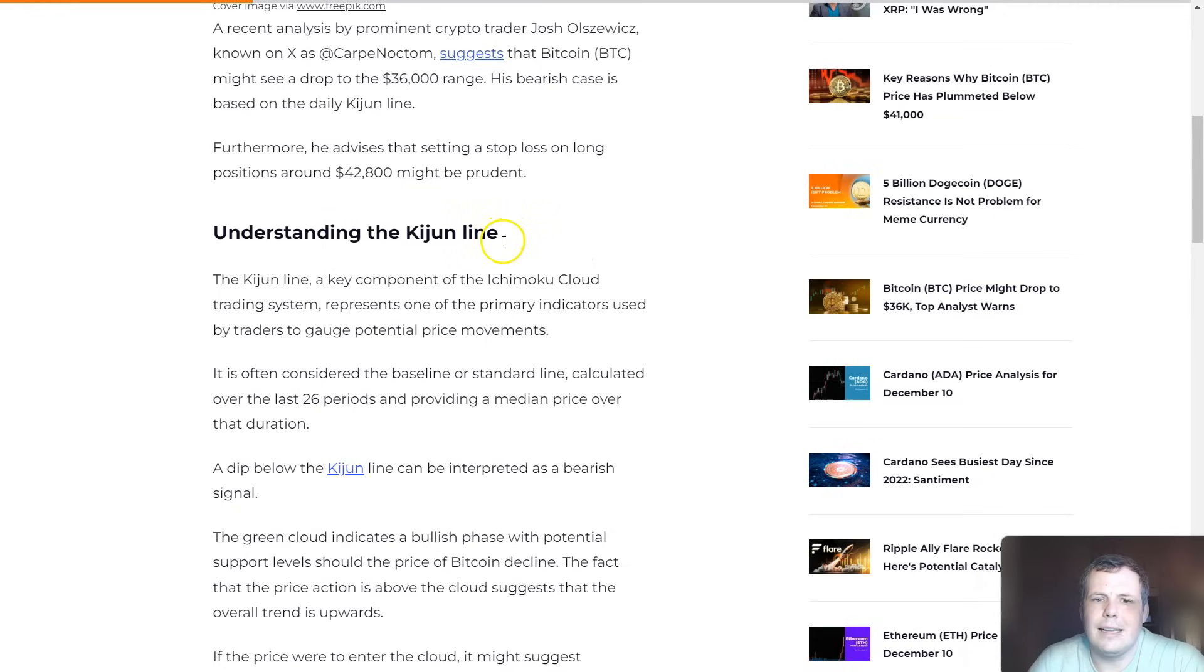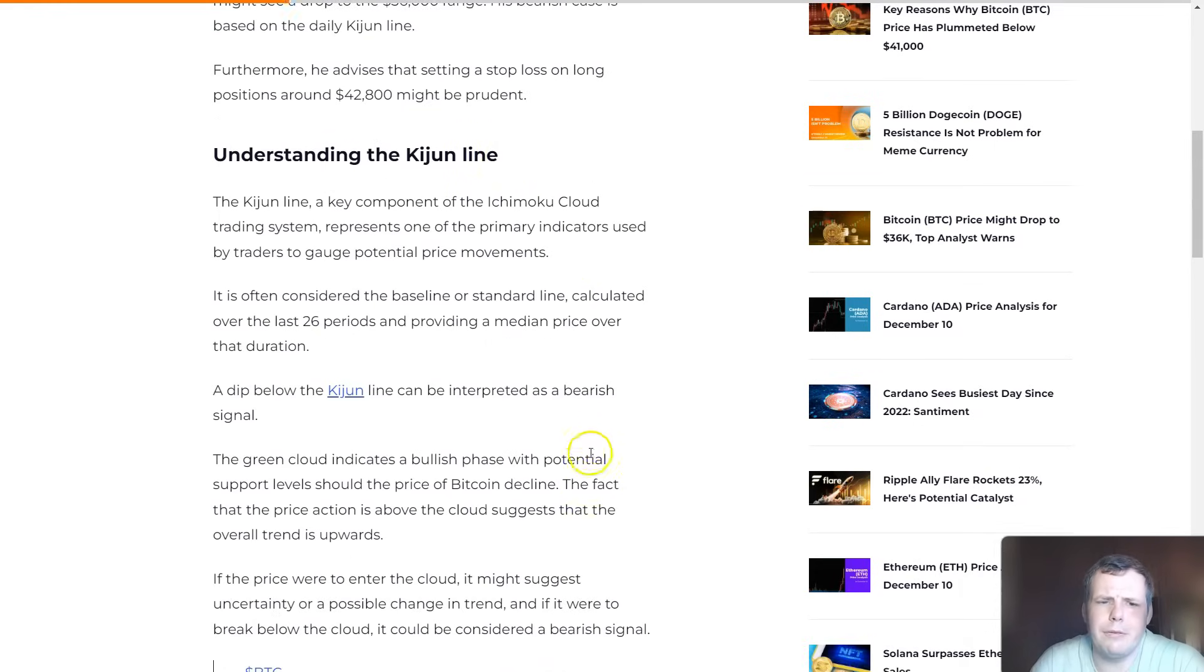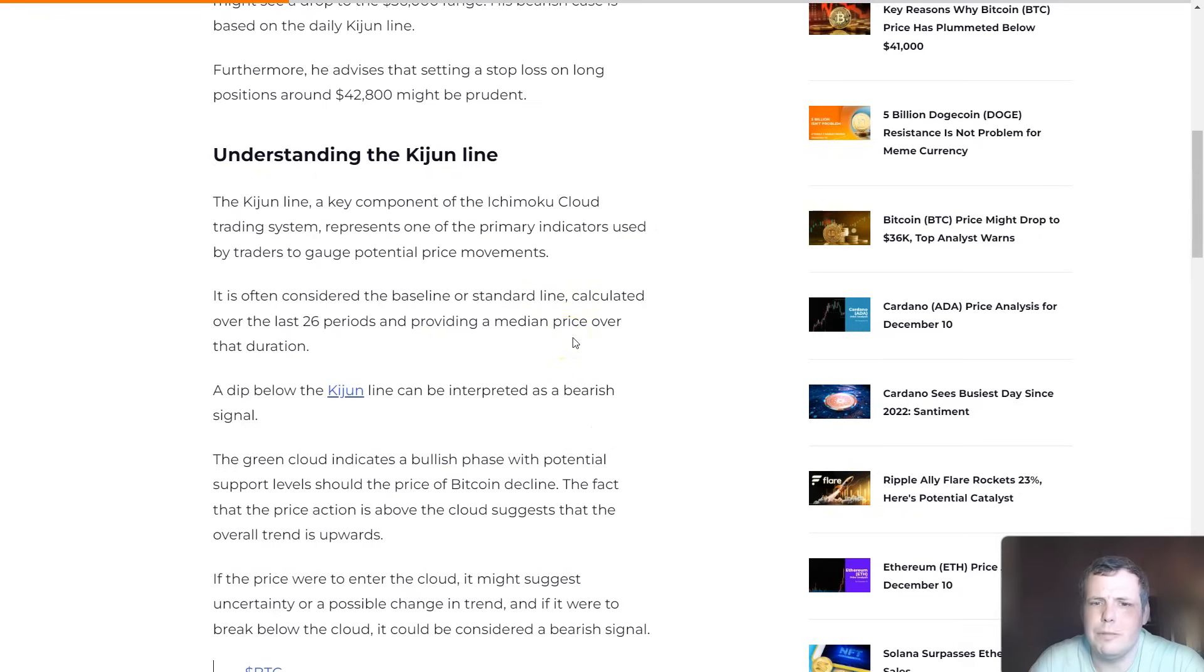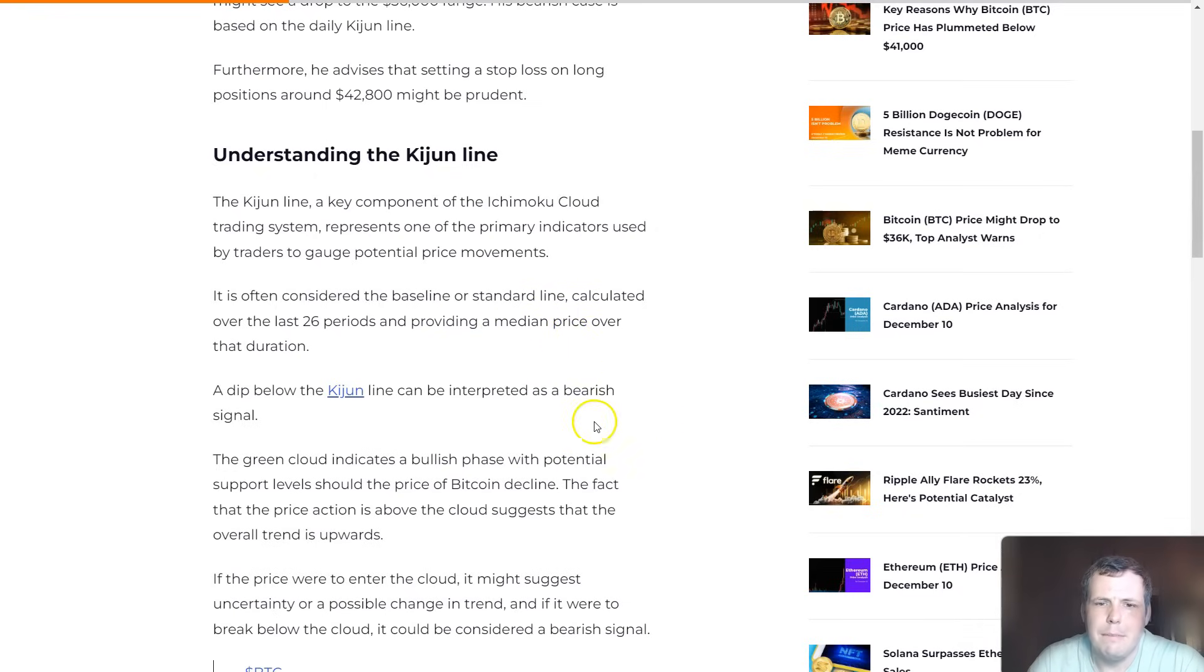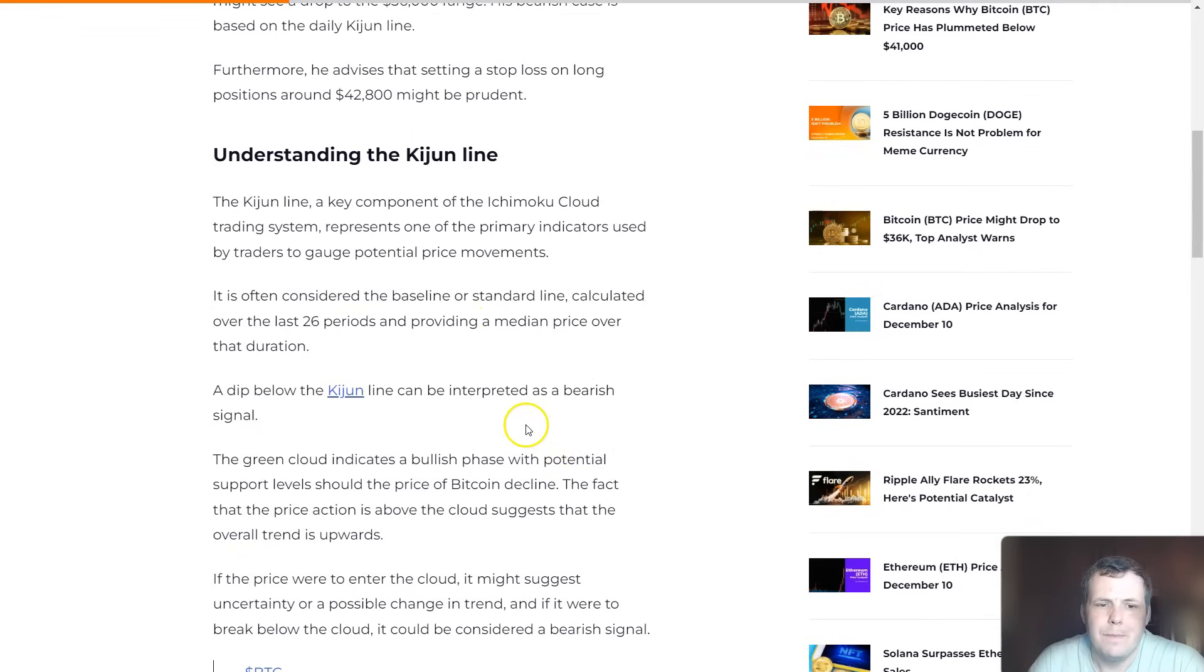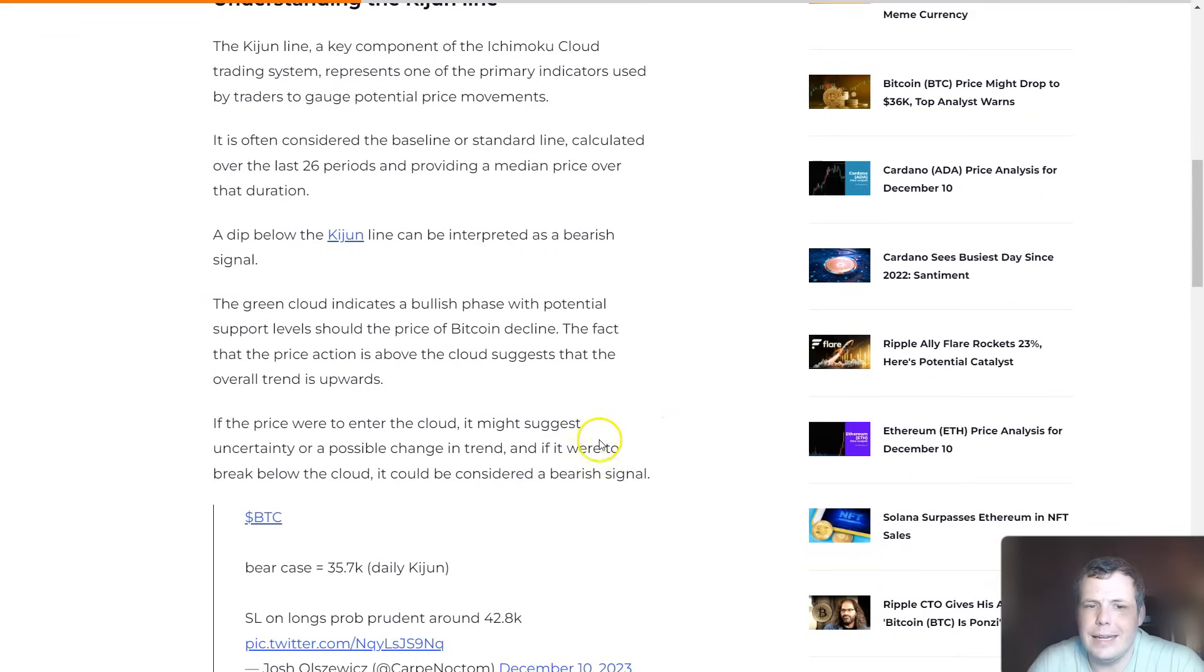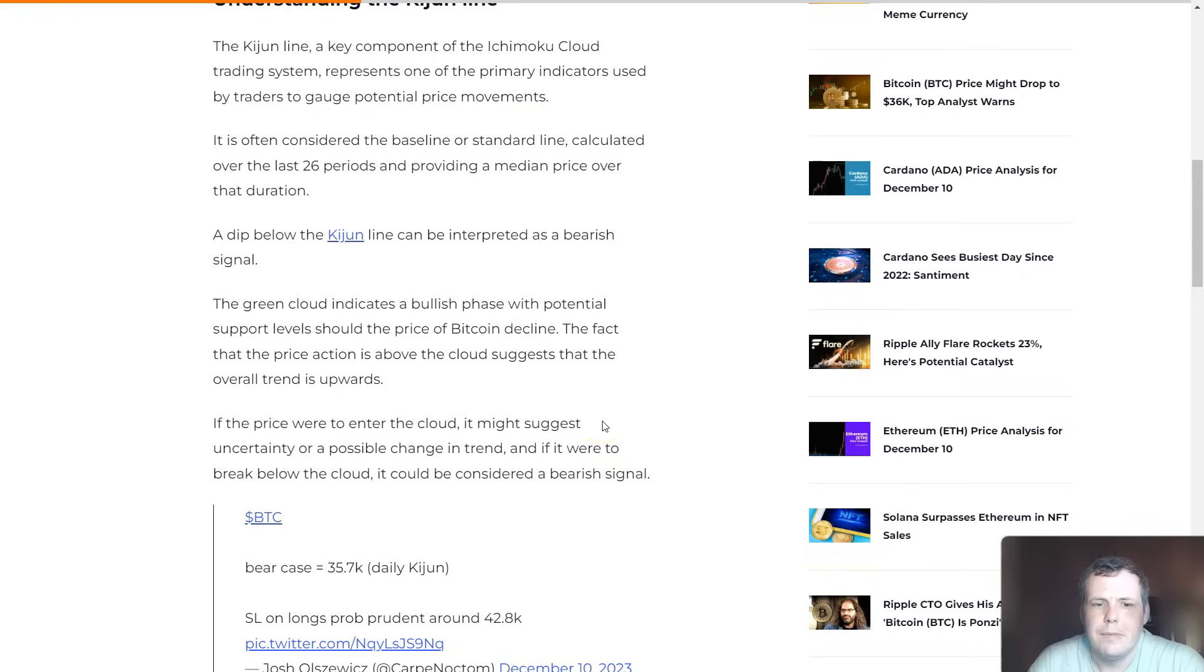He advises that setting a stop loss on positions around $42K might be prudent. If you're not really sure what the Kijun line is, it's a key component of the Ichimoku Cloud trading system that represents one of the main indicators used by traders to gauge potential price movements. A dip below the Kijun line can be interpreted as a bearish signal, and there's a green cloud that indicates a bullish phase with potential support levels.